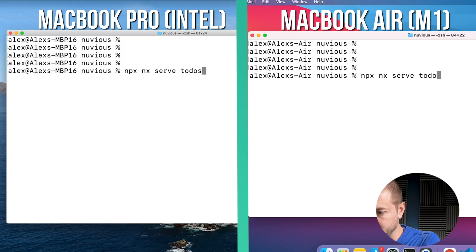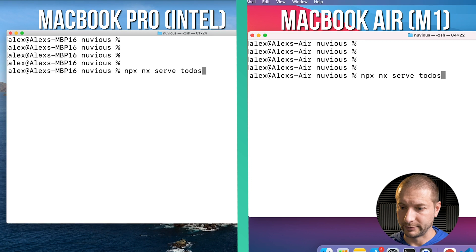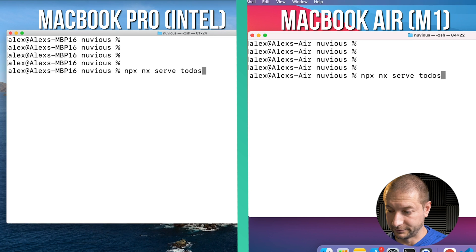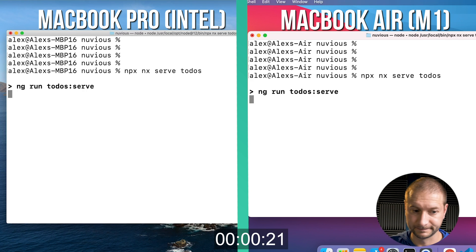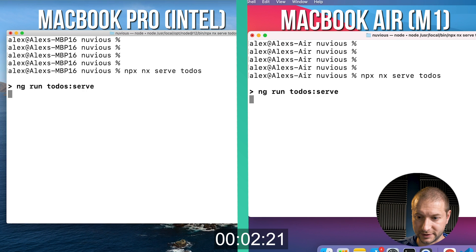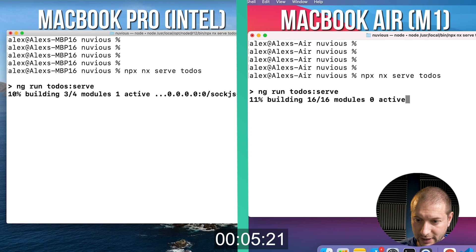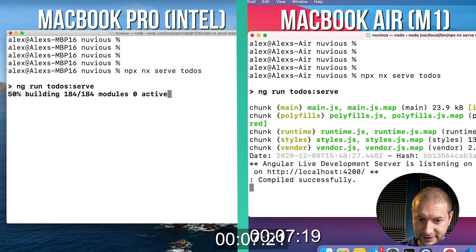If you have the NX CLI installed globally, which I do, you can just say `nx serve todos` — you don't have to use npx. I'll do the same thing on the MacBook Air and press Enter at the same time. Let's see who's going to win.